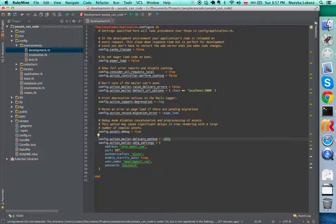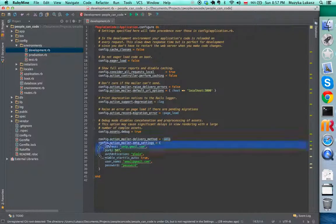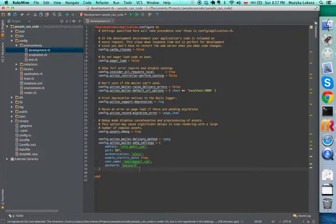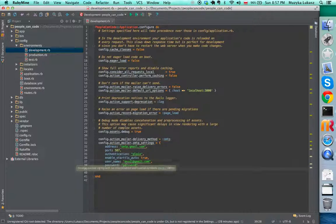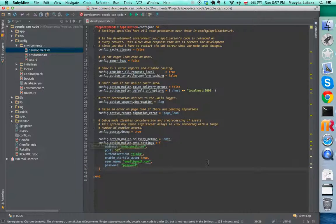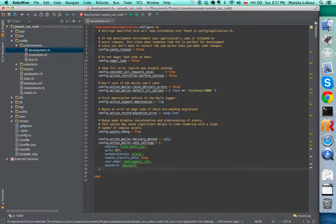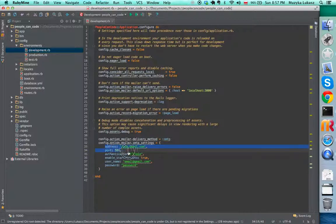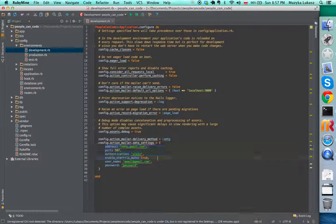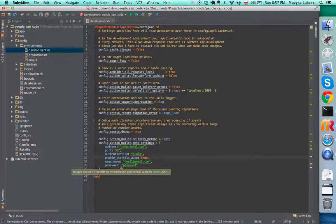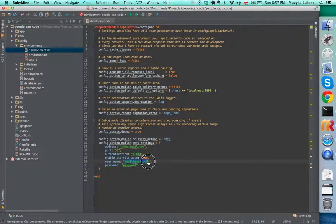Because our Rails application is not an email service, it has to go to an external provider. Right here you see the configuration that works with Gmail, all the Gmail settings. If you use Gmail yourself, you can make your application send emails from your own account.